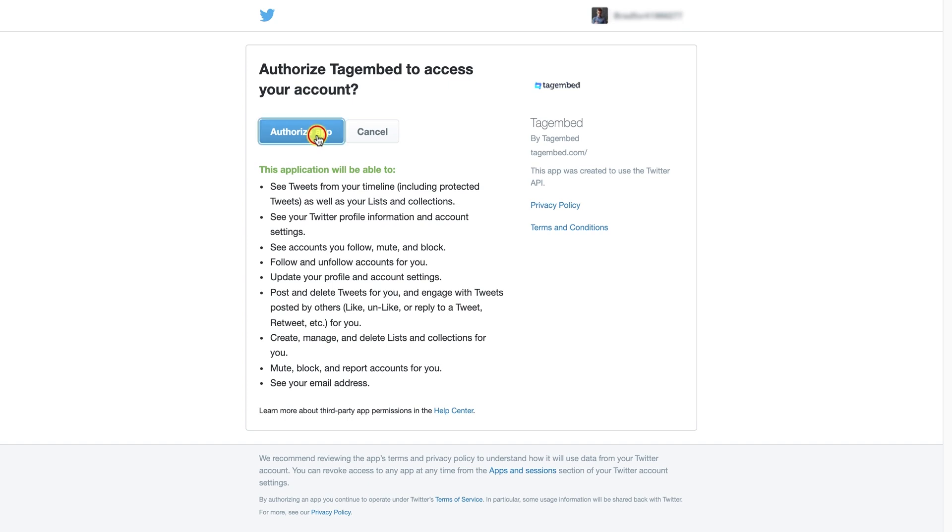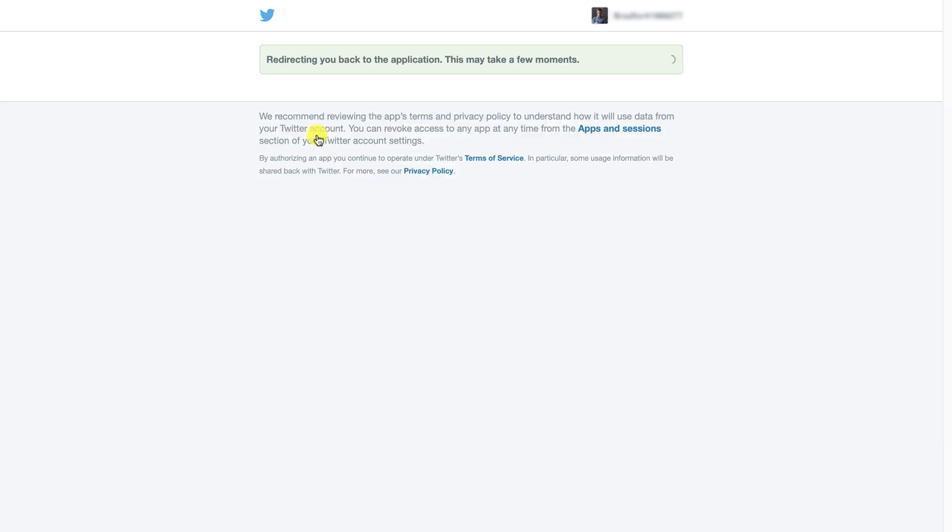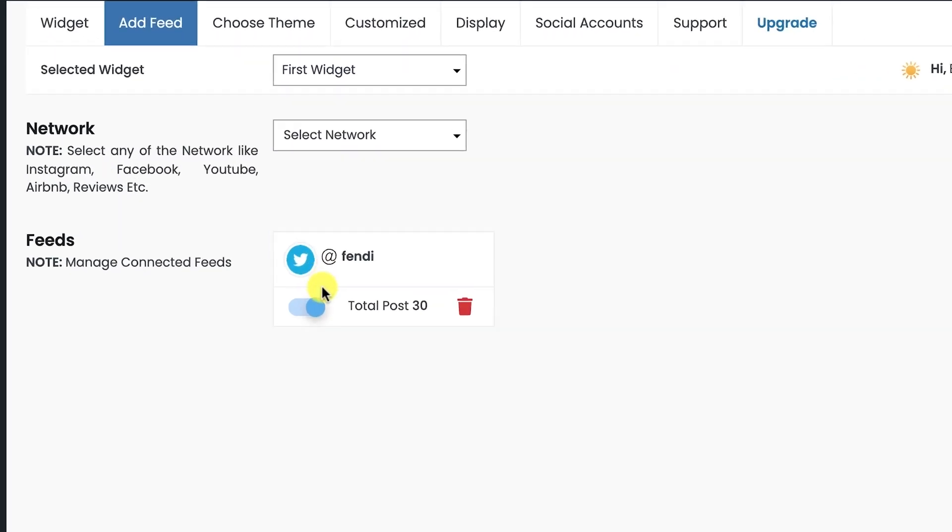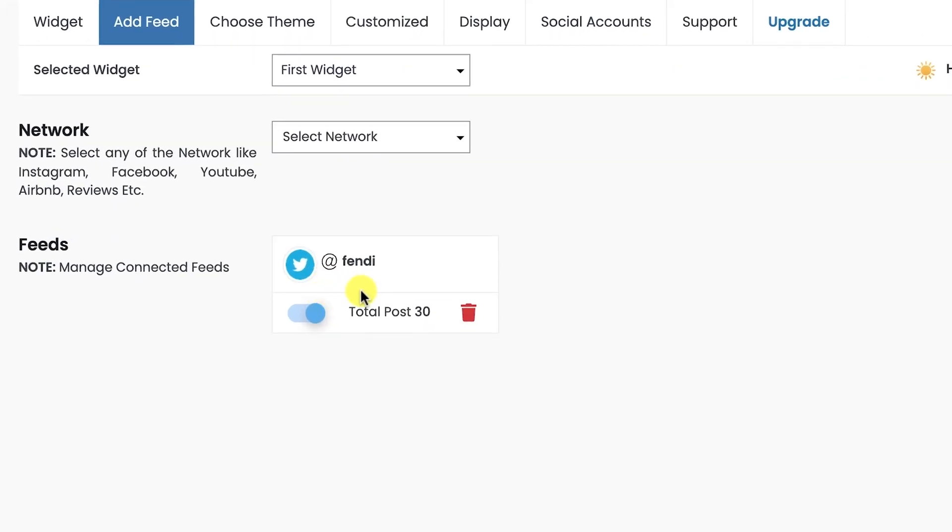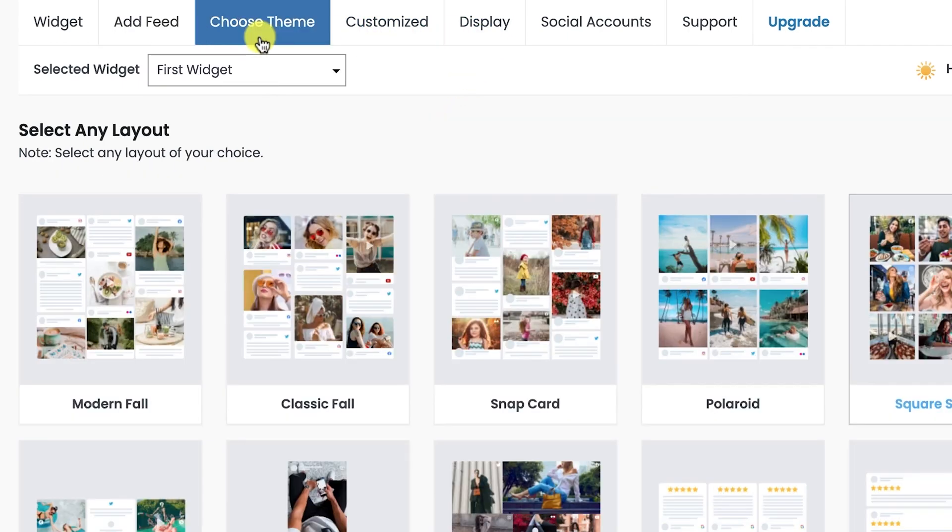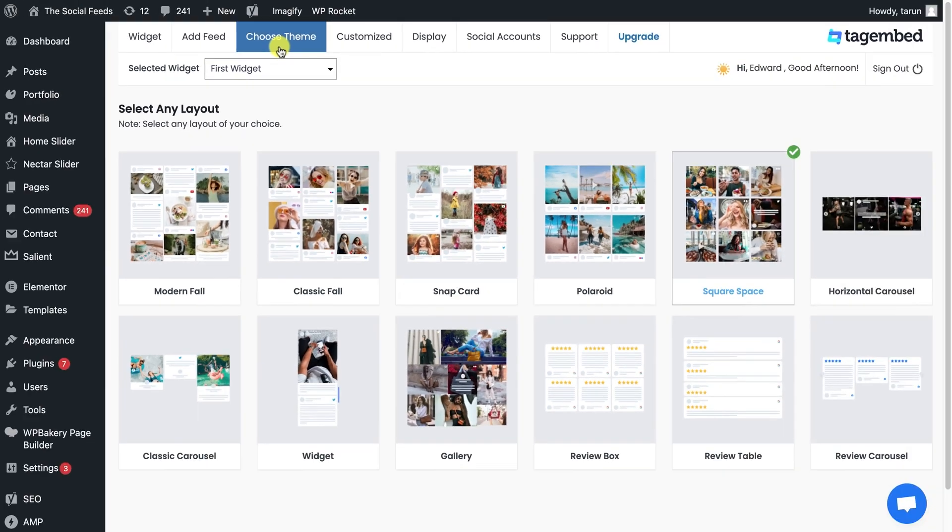Authorize TagEmbed to collect feeds from your Twitter page. You can see that your Twitter handle feed is added successfully. Now you can see the preview of your feed on the Display tab, or choose the best theme layout for your Twitter feed widget.